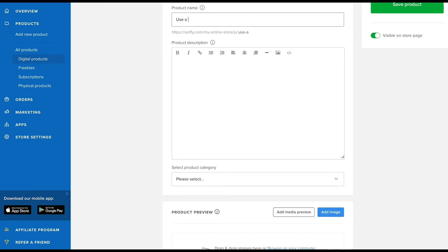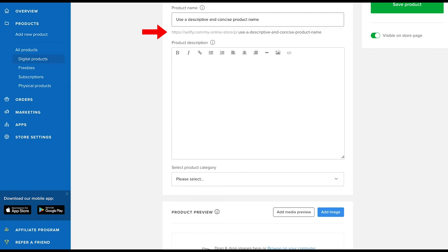The product name should be descriptive but concise at the same time. You'll see that the product name is also included in the custom URL. Unless you use a custom domain with your Sellfy store, we automatically create a custom URL consisting of the store and product name.